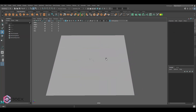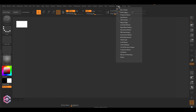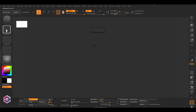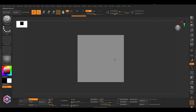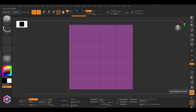Now open up ZBrush. In ZBrush, go into the ZPlugin menu, then FBX Import, and import our FBX. We have now imported that low poly model — just drag it in to edit. Now we have this in ZBrush and we're going to enable Polyframe here — Shift+F to enable that, or just click the button.